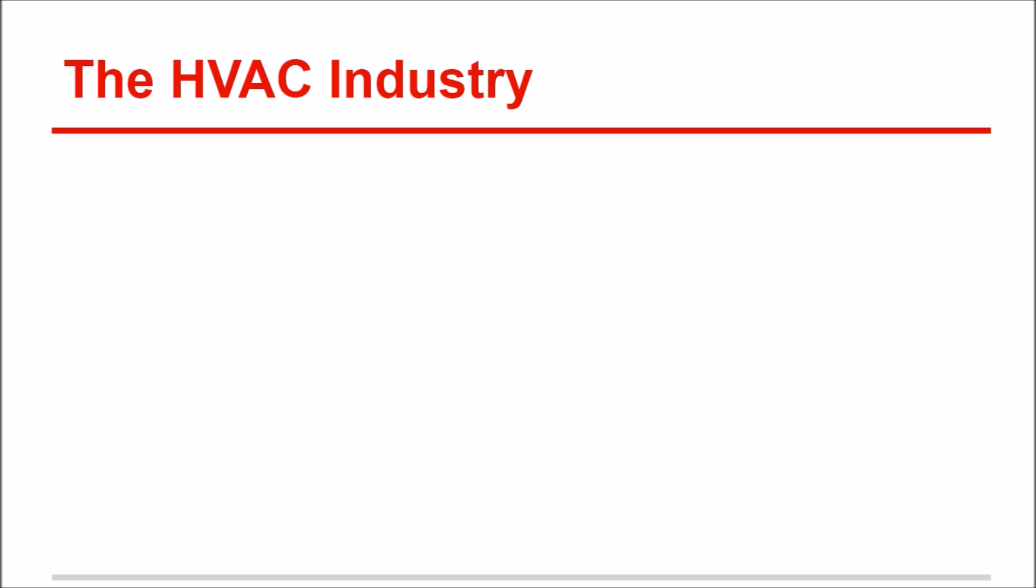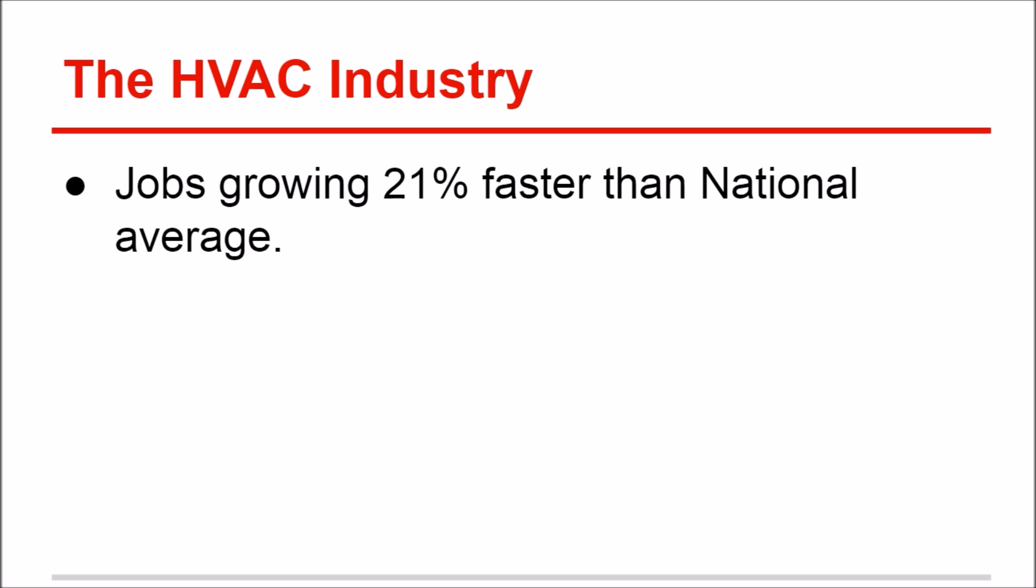Let's take a look at the industry. This might help you out a little bit. The jobs are growing 21% faster than the national average. Also, I just read where the HVAC technicians that are getting older are leaving the career field, and there are five times more older technicians leaving than there are new technicians entering.